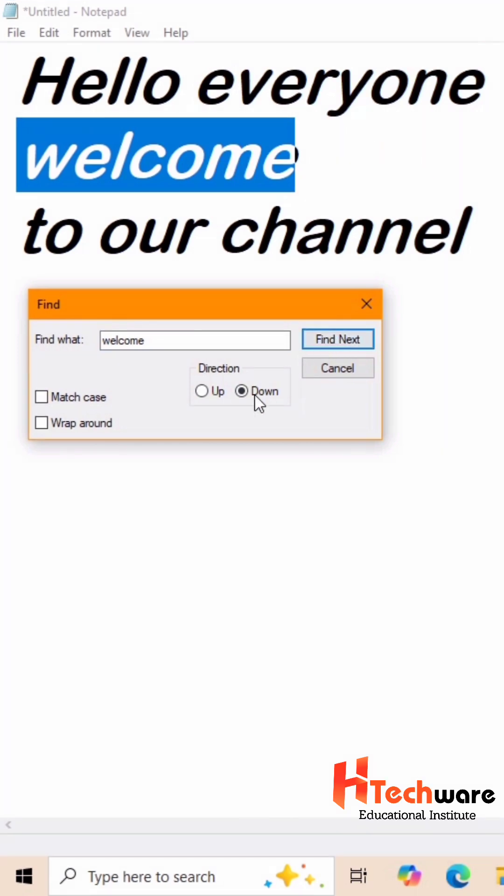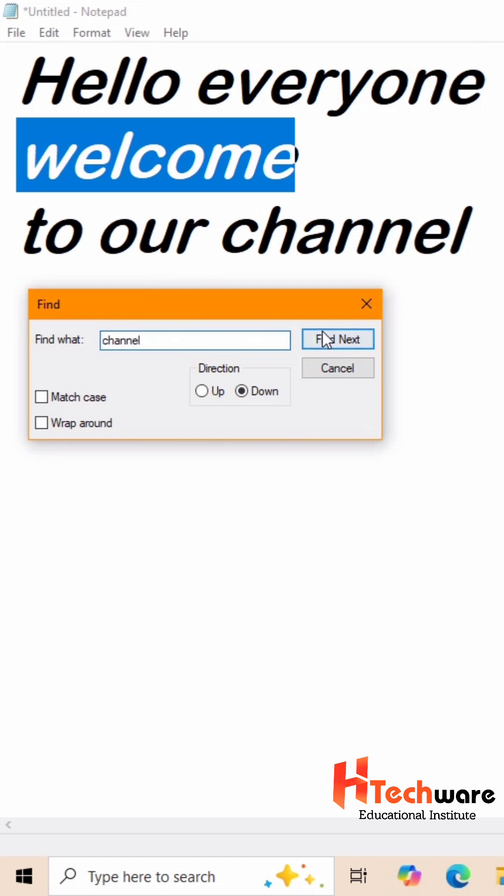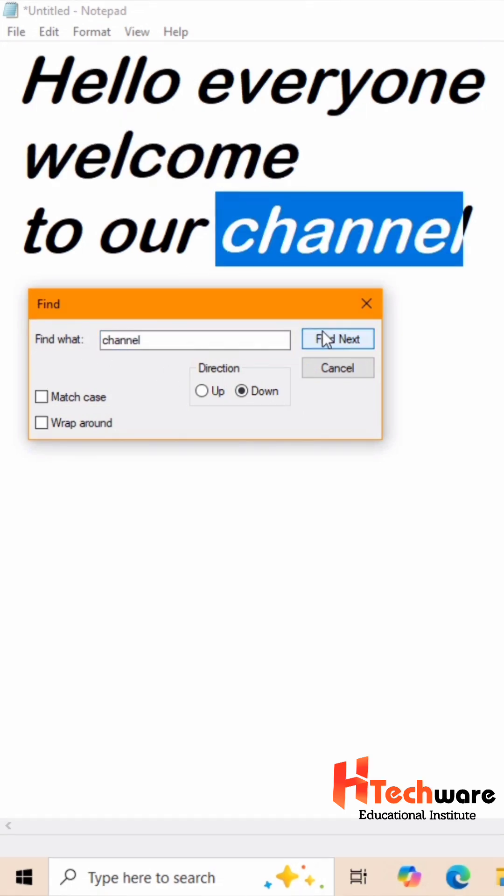If you want to search word channel, go to search box and type channel word. Click on Find next button. It will find the channel word. But it happens because we have selected down direction.